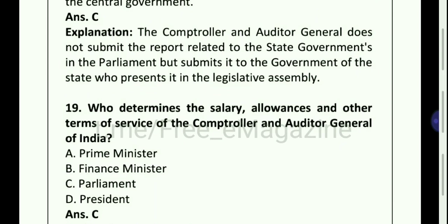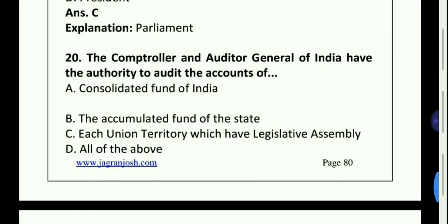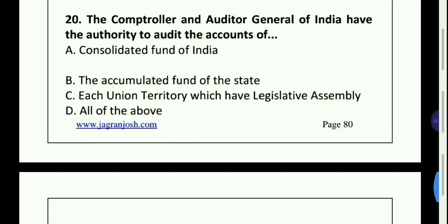Who determines the salary, allowances and other terms of service of the Comptroller and Auditor General of India? Option C, Parliament. The Comptroller and Auditor General of India have the authority to audit the accounts of all of the above, that is Option D.